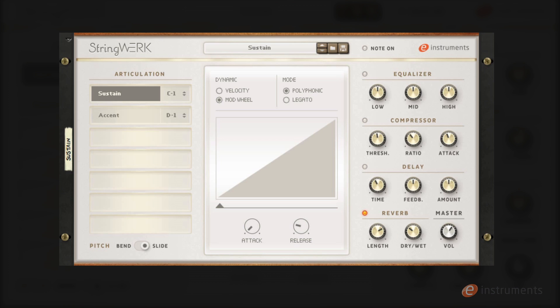So let's check out some of the sounds in string work. Let's start with the long articulations. Here I'm using the regular sustain patch and I've got this in polyphonic mode and I'm using the mod wheel to control the dynamics of this patch which is playing a typical sustain core part.